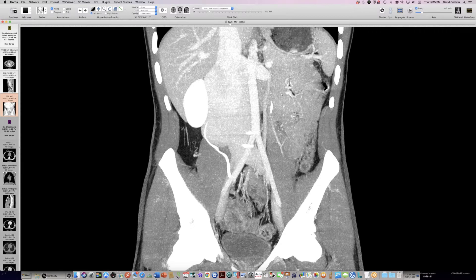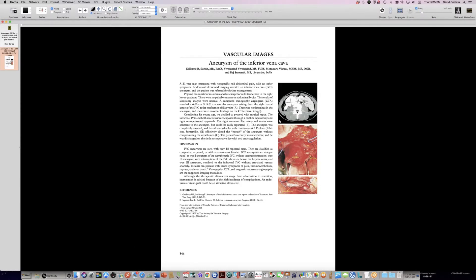I pulled up an article on a quick search. It says these are rare — only 18 reported cases, so maybe this is number 19. This is probably congenital in this person, and probably a type 3, which is confined to the infrarenal IVC without an associated venous anomaly. This person had thromboembolism, which is one of the presentations listed in this brief case report. From now on, anybody that has a PE is going to get a search for IVC aneurysm, at least if I have any say in the ordering of exams.